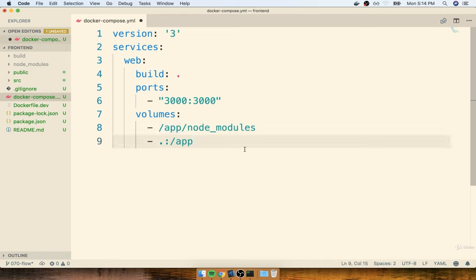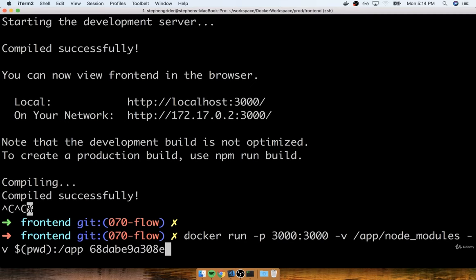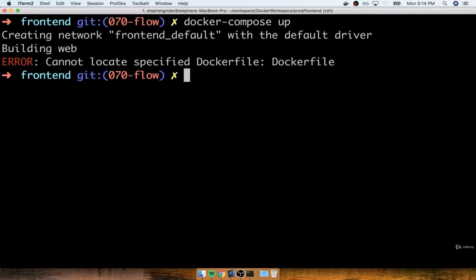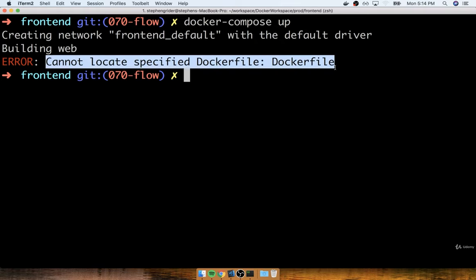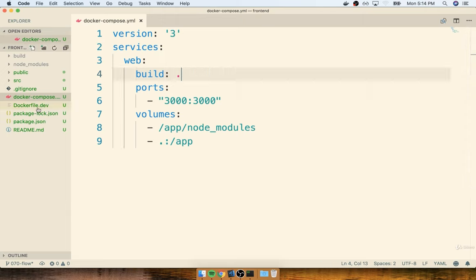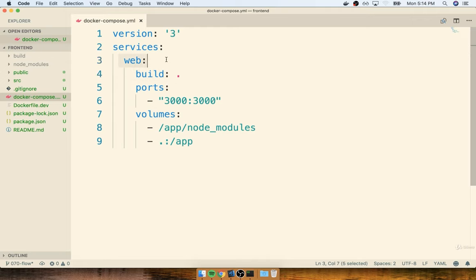Now, anytime we want to start up our development container, we don't have to do that really long docker run command — instead, all we should have to do is docker-compose up. Let's try running it inside my frontend folder. As you might have expected, we're getting an error message that says cannot find a Dockerfile. When we put together our initial service, we said build using the current directory, but inside the current directory we don't have a Dockerfile — we have a Dockerfile.dev file. In the next section, we're going to figure out how to force Docker Compose to build using that .dev file.